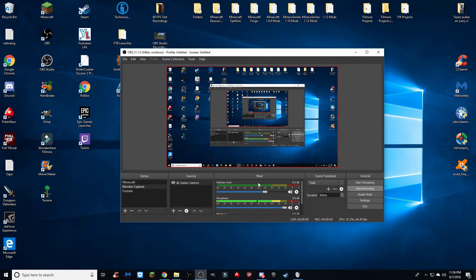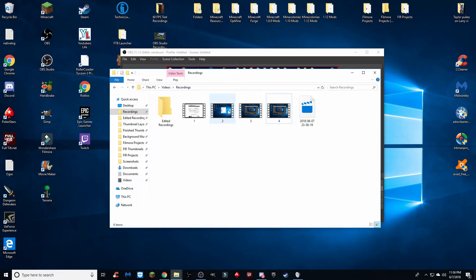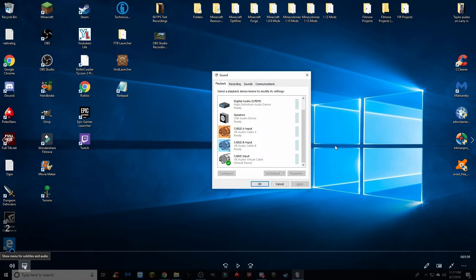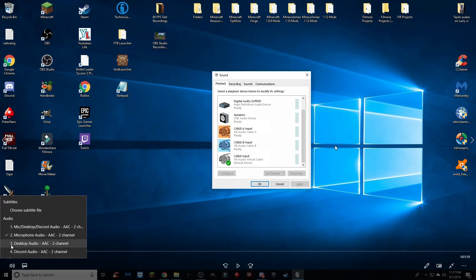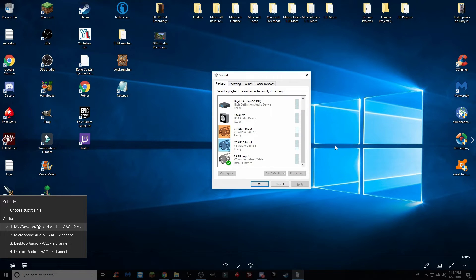The next thing to do is right-click in the area just below the word 'Mixer,' then go to Advanced Audio Properties. This brings up a new screen. We're going to focus on the Tracks section, which adjusts how your tracks are set up within the video itself. For example, if I click on a video I made and click the box for 'Show menu for subtitles and audio,' it shows my four different sets of audio. Set 1 has my microphone, desktop, and Discord audio all playing together.